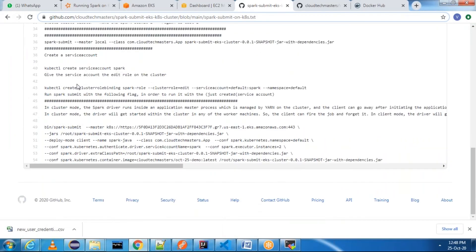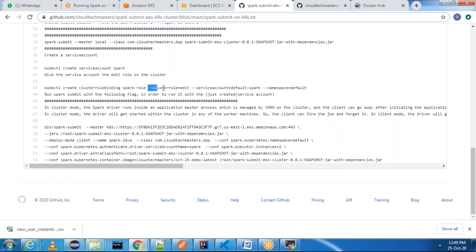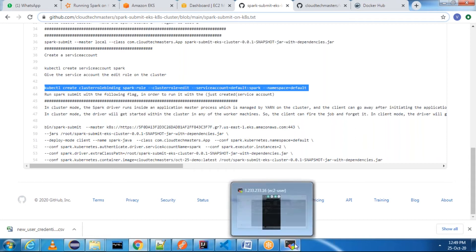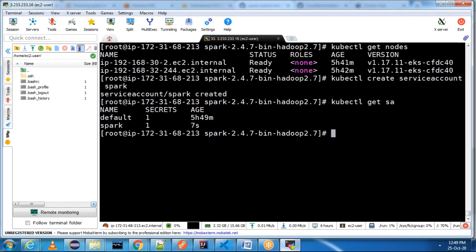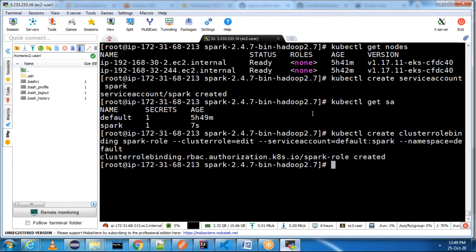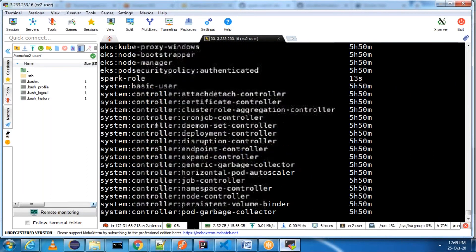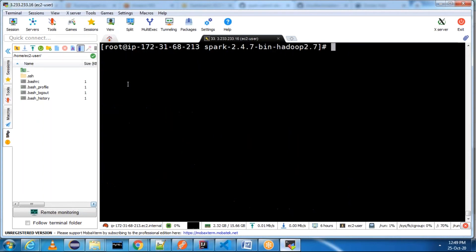To verify: 'kubectl get sa' — our service account 'spark' is there. Next, we need to create a role and give permissions to the service account. The command is: 'kubectl create clusterrolebinding spark-role --clusterrole=edit --serviceaccount=default:spark --namespace=default'. The cluster role binding is created. You can verify with 'kubectl get clusterrolebinding' — you can see the 'spark-role' cluster role binding.